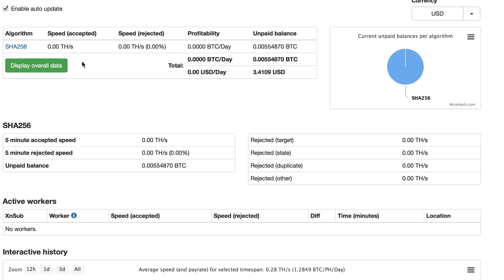As you can see, the NiceHash pool is accepting zero speed, no speed rejected, zero speed accepted.